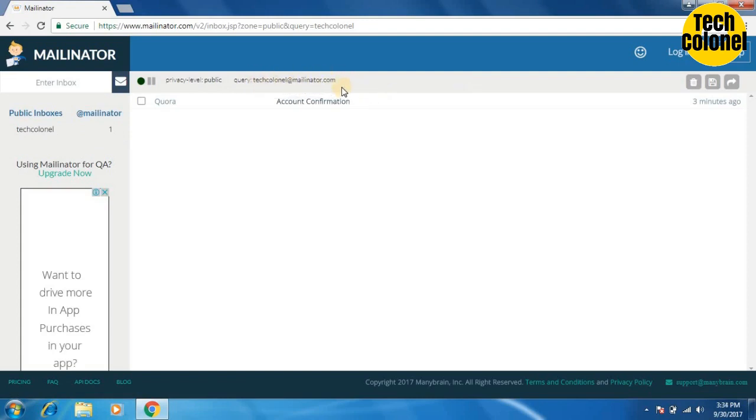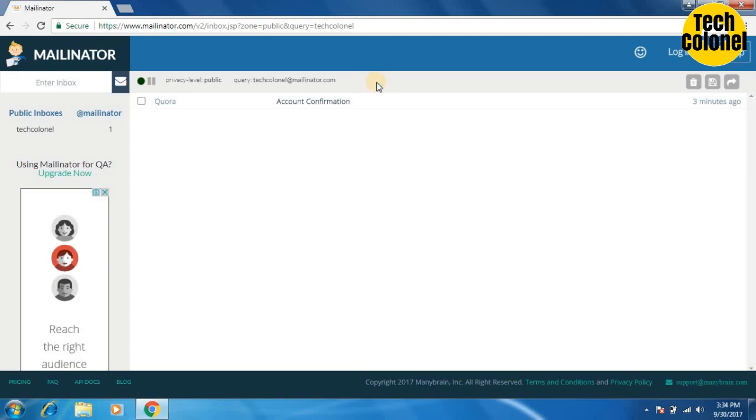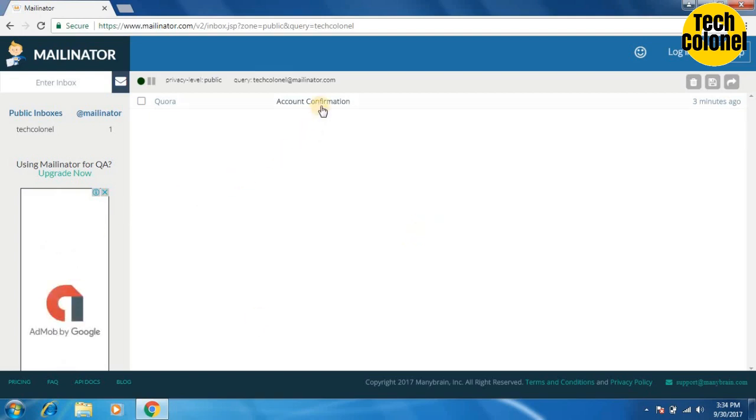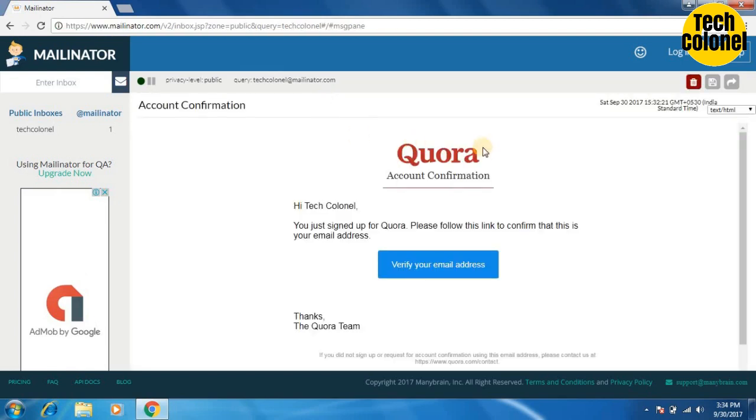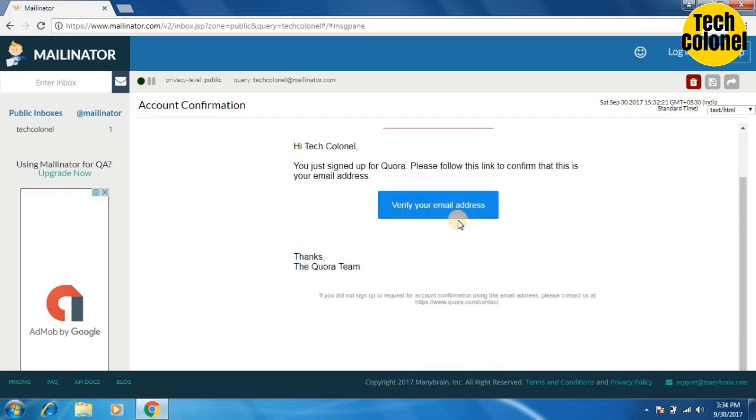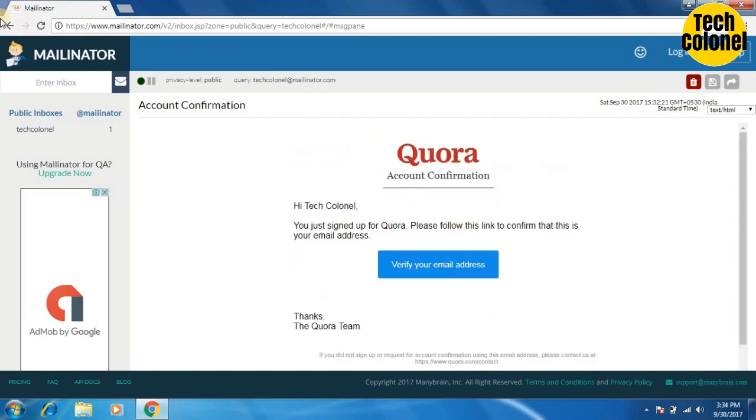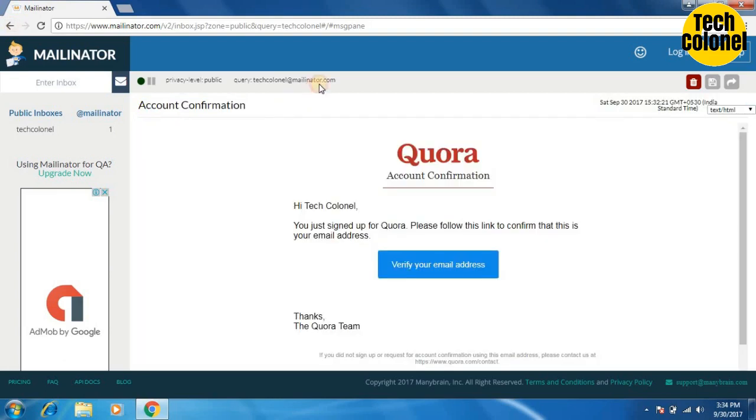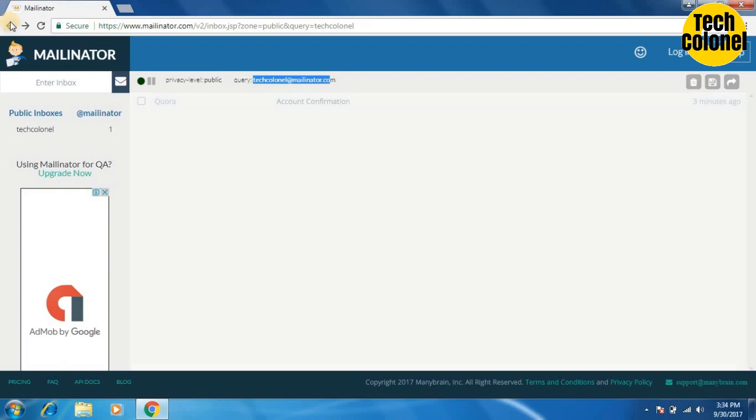Now I can provide this email to any website which asks for my email address and I will receive verification email here in this inbox so that I can verify. I have used this Tech Kernel email at the rate Mailinator email for creating a Quora account. You can clearly see that I have received account confirmation here in Tech Kernel at the rate Mailinator.com.